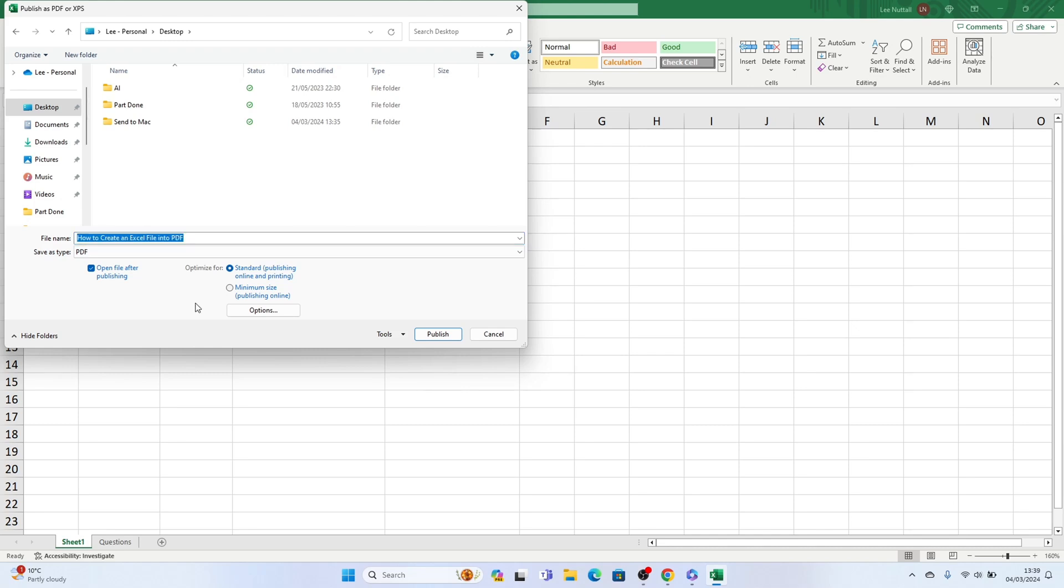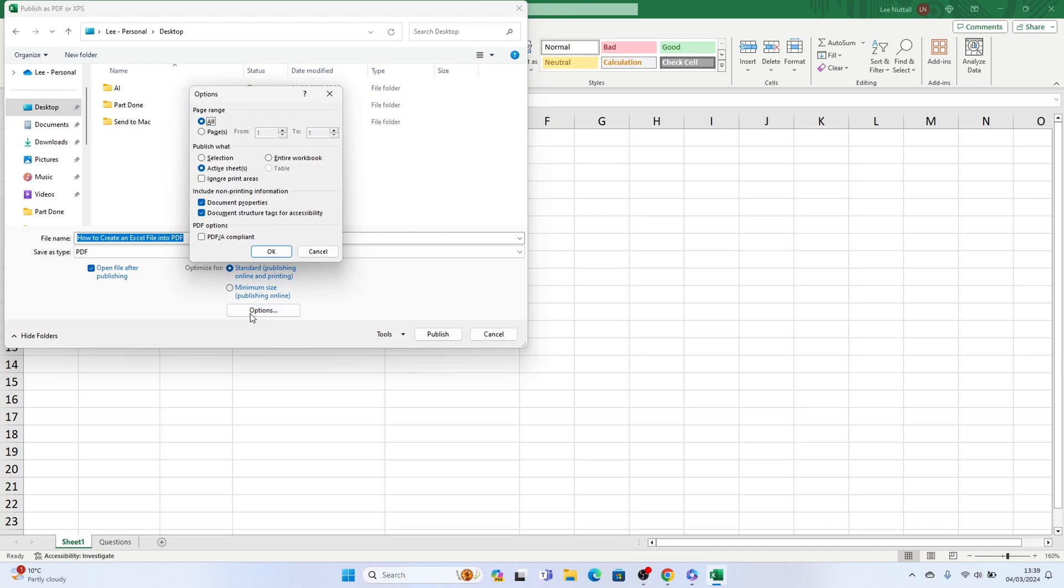You can also optimize the file size by selecting standard or minimum size. When you're done click OK and publish.